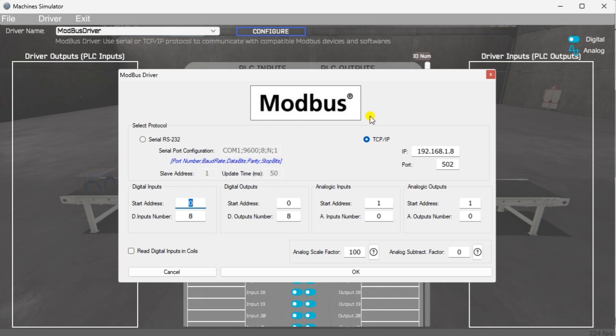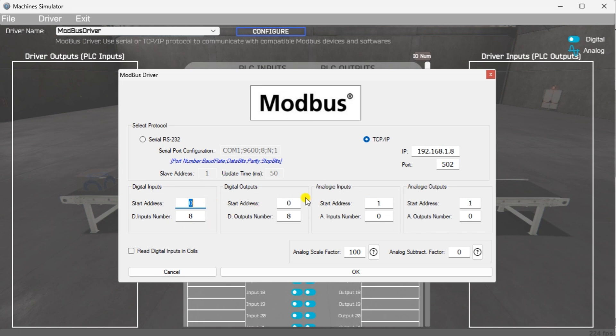Select TCP IP. This means the Ethernet port on our computer will communicate to the Do-more PLC simulator. The digital inputs from MS to the Do-more will start at MC1. This will start at address 0 due to the offset of 1. Digital outputs from MS to the Do-more PLC will start at MI1. This will begin at address 0 due to the offset of 1. Select the OK button.